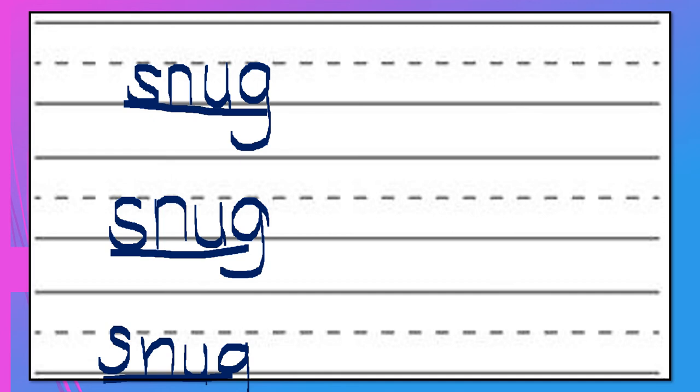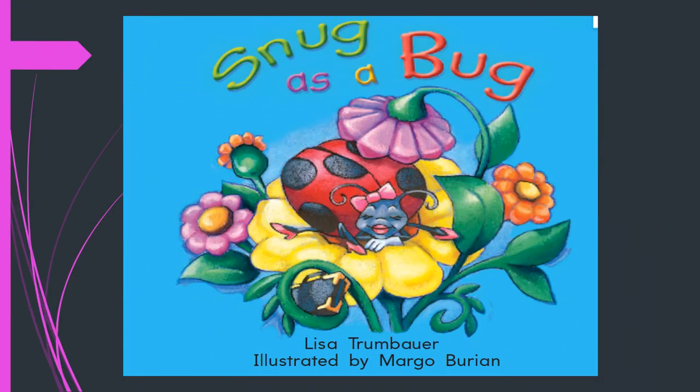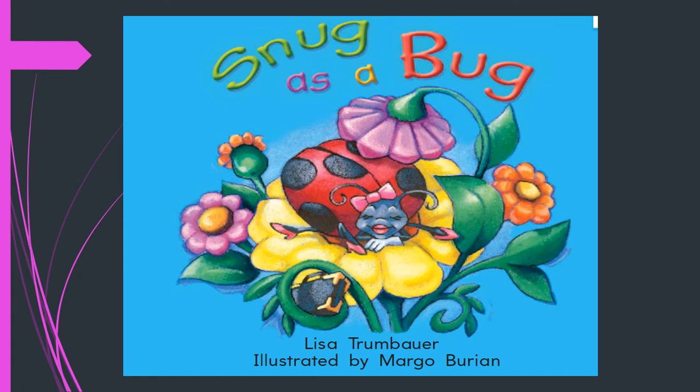We practiced snug three times and it's time to move on so you can start the reading of your book. Remember that if you need help in figuring out a word, look at the first letter and look at the pictures on the book to see what in the picture may start with that first letter. The title of the book is Snug as a Bug. Now you can continue with your reading. Pause it however many times as you need to.